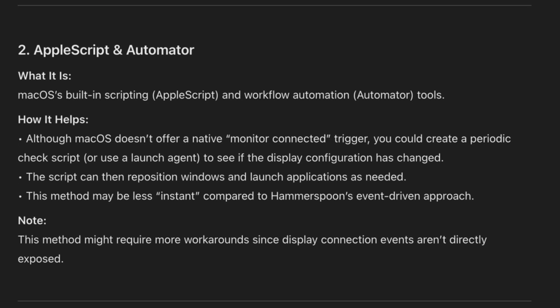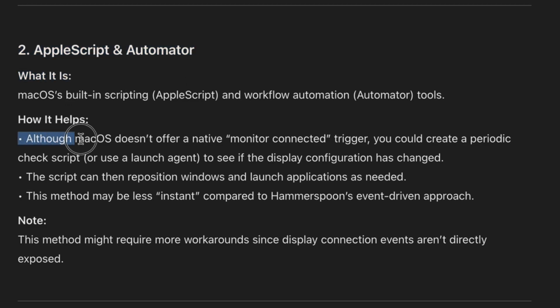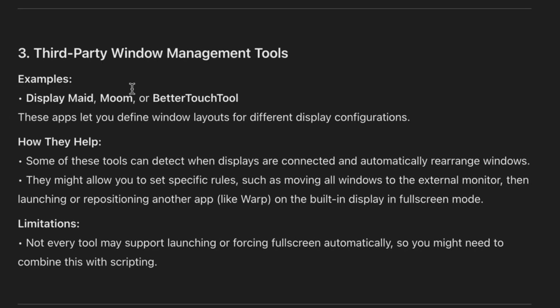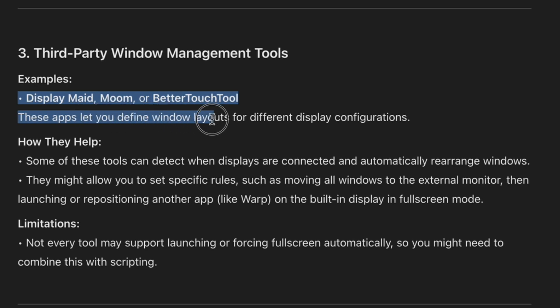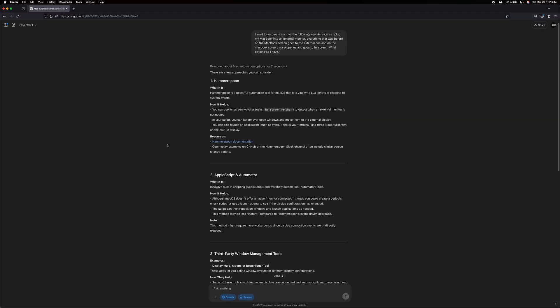The next is AppleScript and Automator. Although MacOS doesn't offer a native monitor connector trigger, there are third-party window management tools. These apps let you define window layouts for different display configurations. Okay, so I think Hammerspoon would be interesting. So, let's download it and investigate.